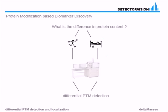Welcome to a short tutorial about differential PTM detection, the detection of post-translational modification of proteins. This is a technology used to classify patients into healthy or diseased patients using mass spectrometry.